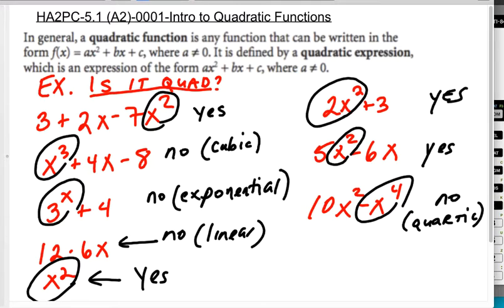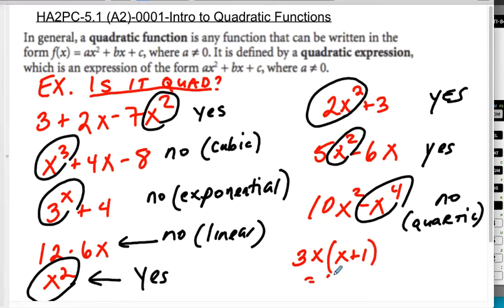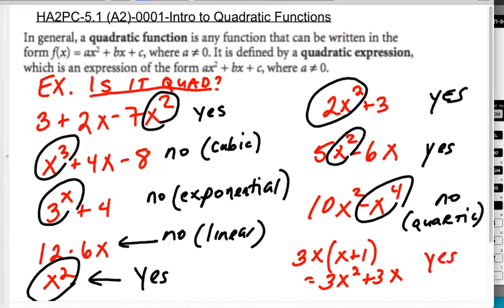One more quick example: if I gave you something like 3x times the quantity x plus 1, that would also be quadratic because if you distributed, you'd get 3x squared plus 3x. That is a quadratic because the highest power of x is x squared.